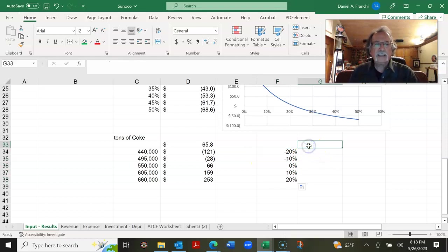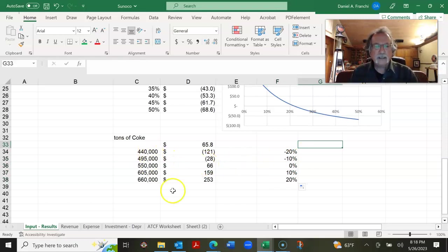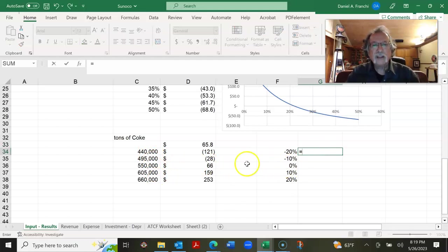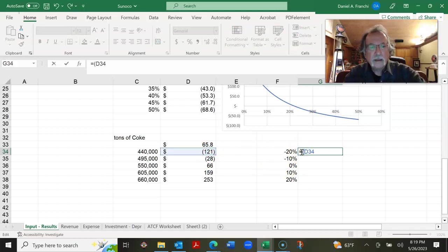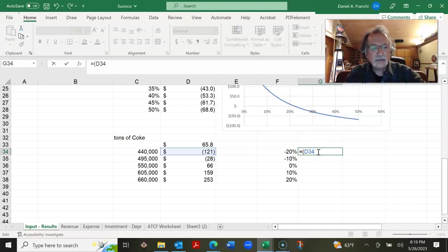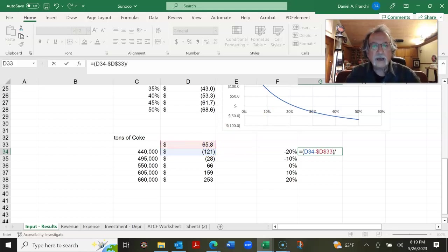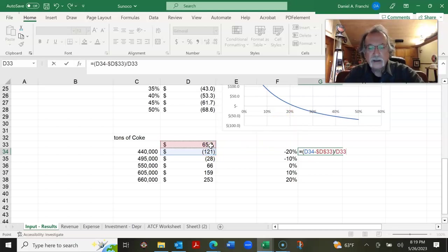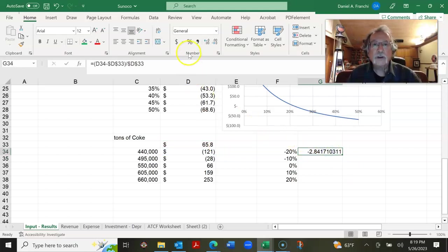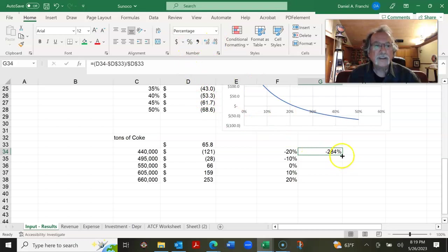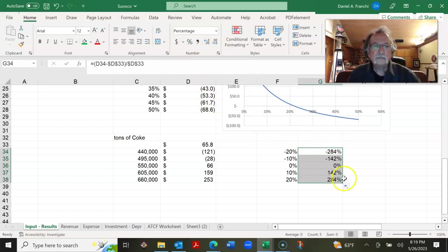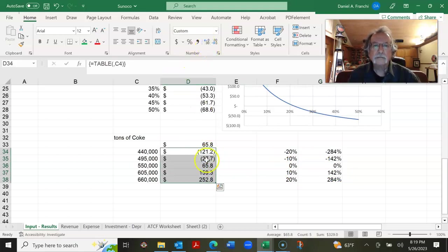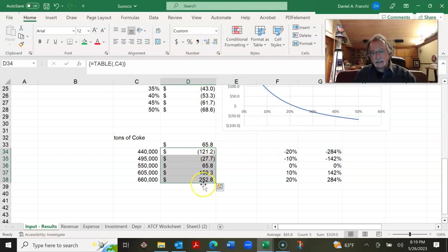Now let's look at the present value. And this is with the tons of Coke. Same thing. This is going to be a percent change minus the base case percent change divided by the base case percent change. So this means it's going to drop 284%. And notice that the base case level is at zero. Let's give these an extra decimal point just so everything lines up. So that's the tons of Coke.